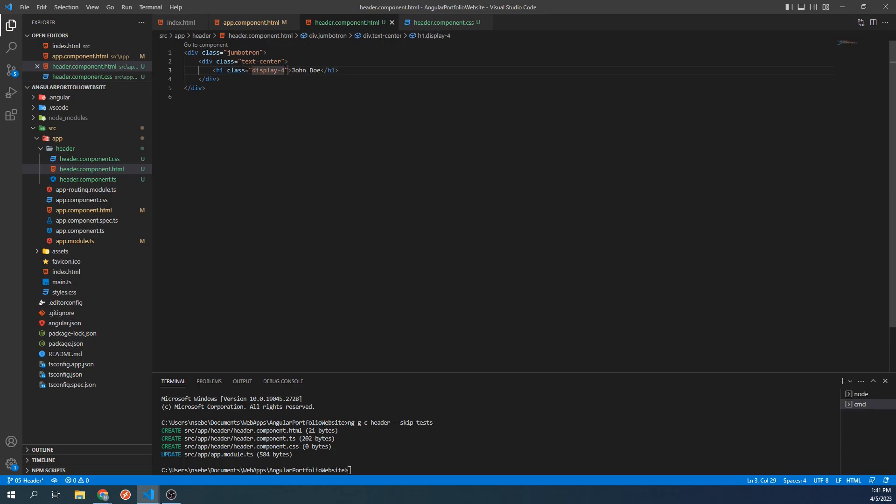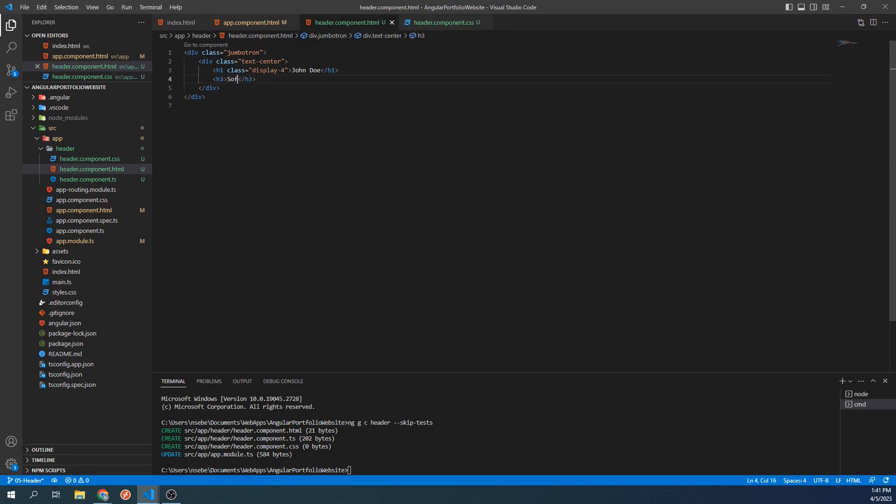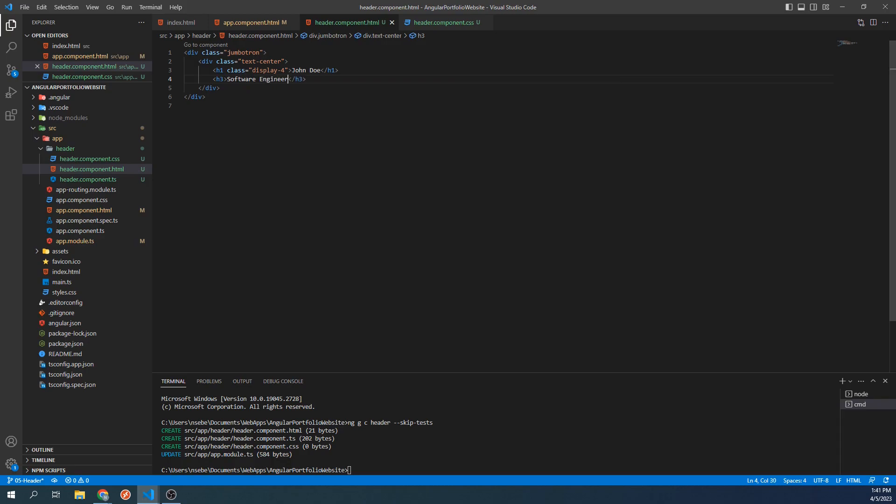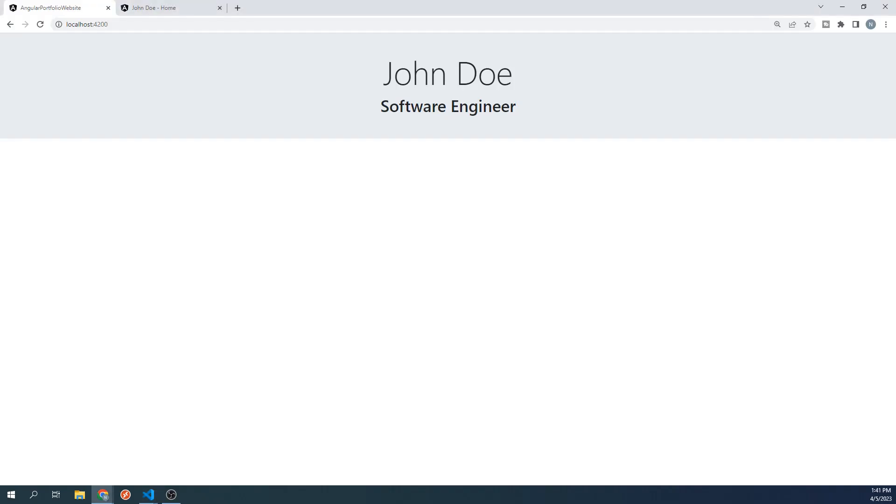Next, let's add an h3 tag and give it the text Software Engineer. Let's stop for a moment and see what this looks like on our site. If everything was done correctly, then what you should see is our header that looks much better than what was there a few minutes ago.